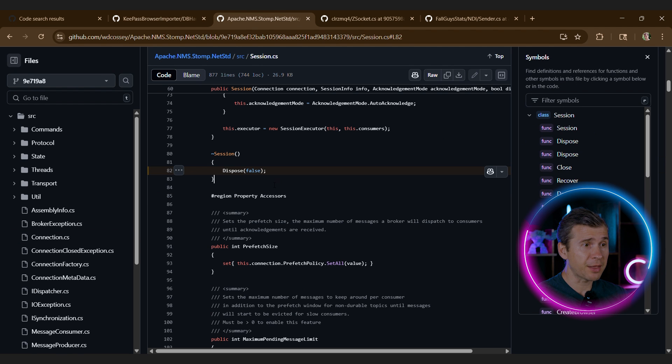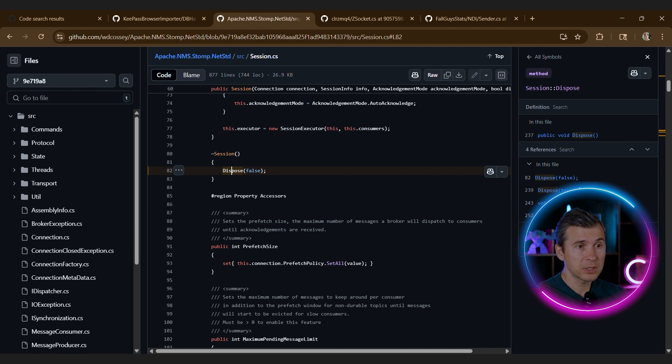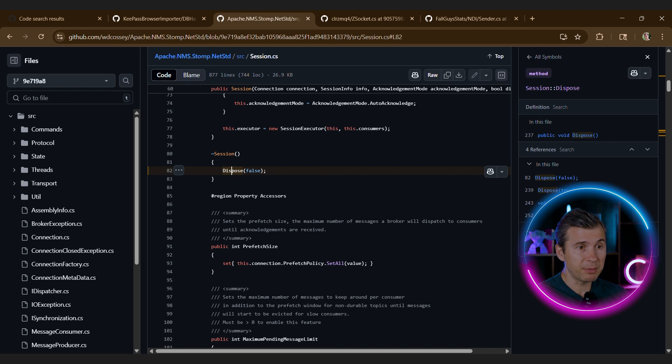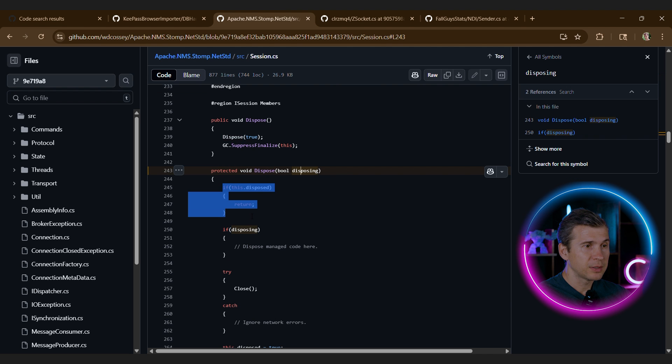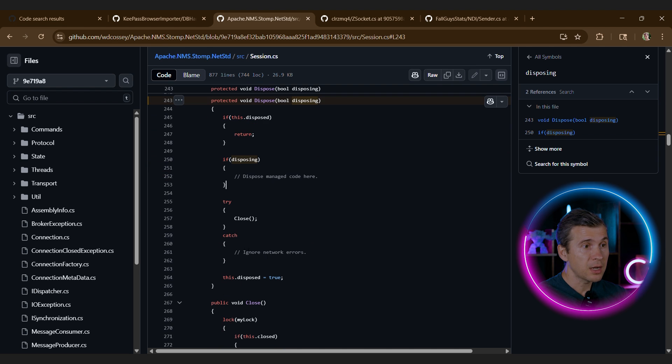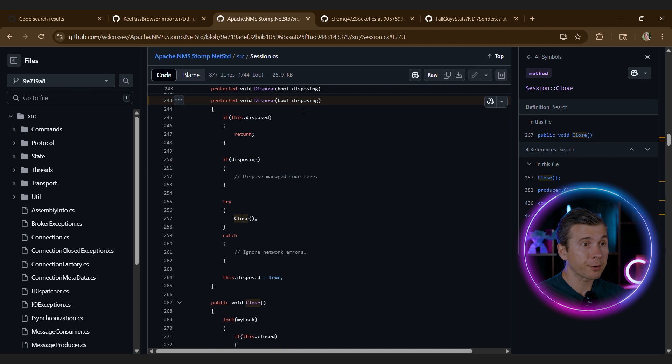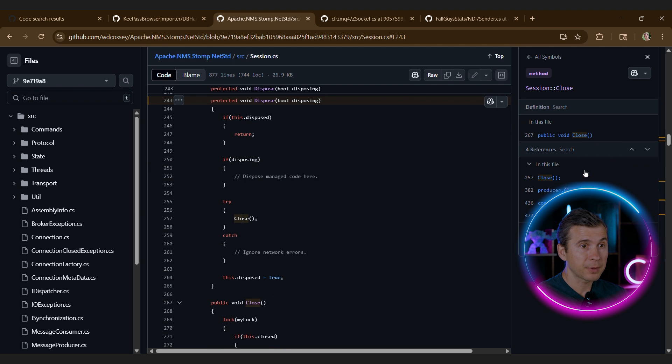Let's look at another example. We have a session that calls dispose false. Let's look at the implementation. So it implements double dispose, which is good. Then if the parameter is true, it does nothing. And then it calls close, regardless of the parameter.